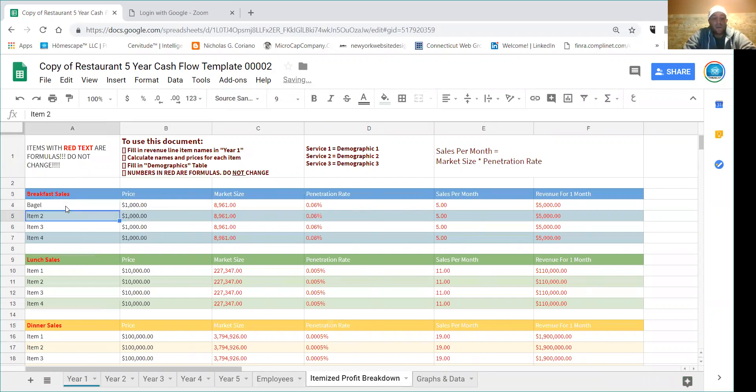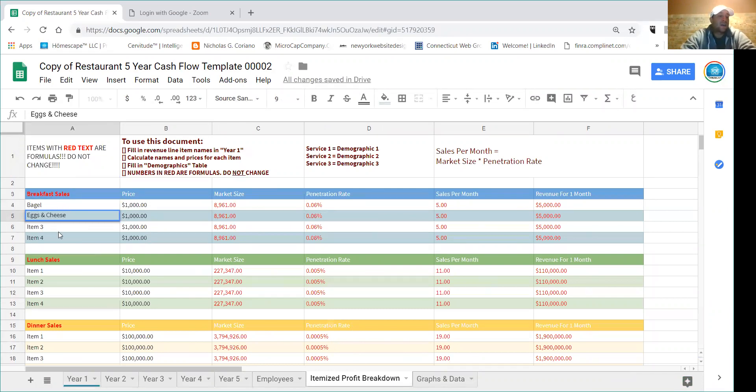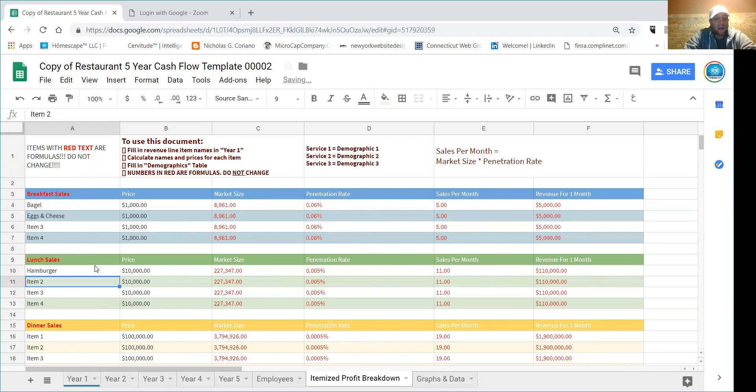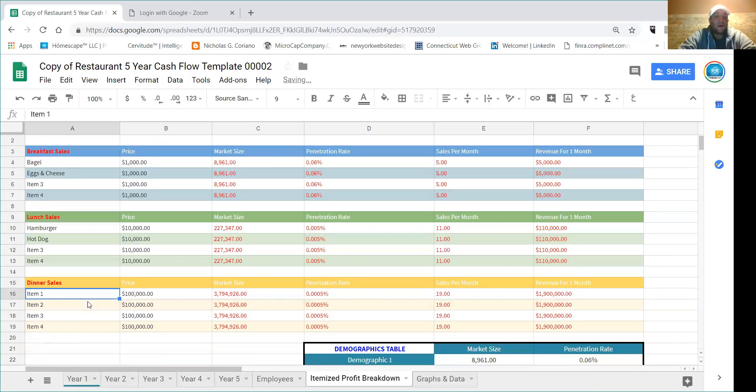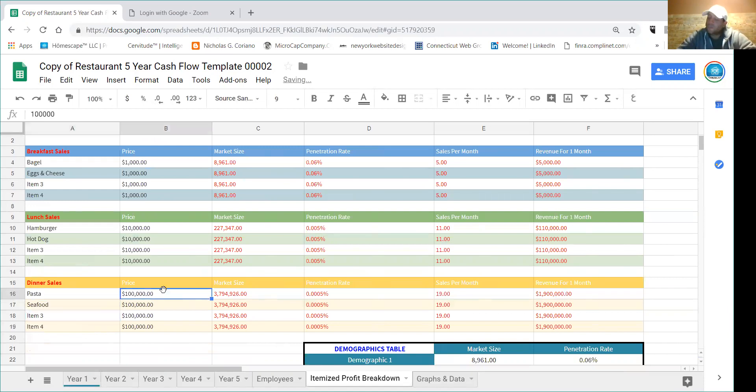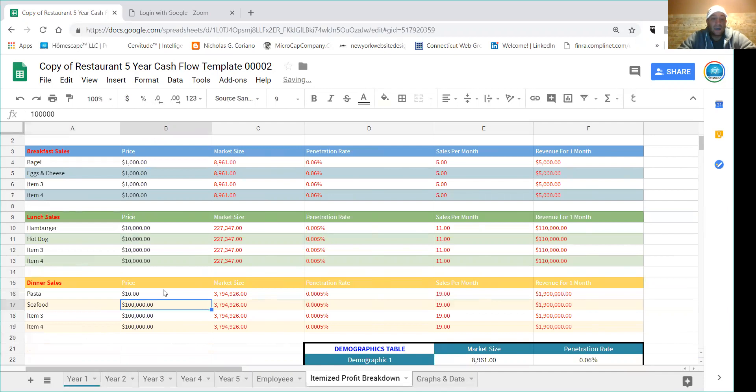So let's call it a bagel for breakfast, eggs and cheese, etc. For lunch we can put hamburger, hot dog, you can put whatever you want here. And another dinner item would be let's say pasta, seafood.